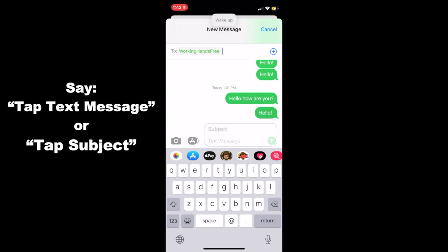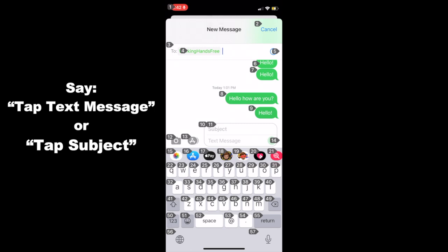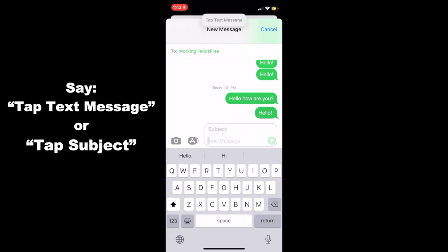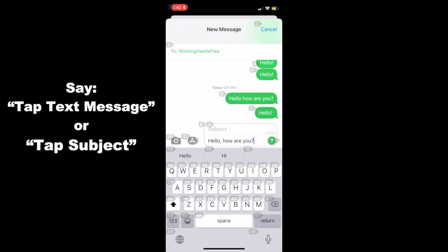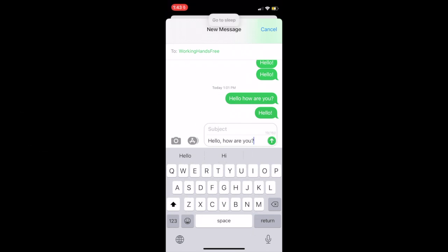Wake up. Tap text message. Hello, comma, how are you, question mark. Go to sleep.